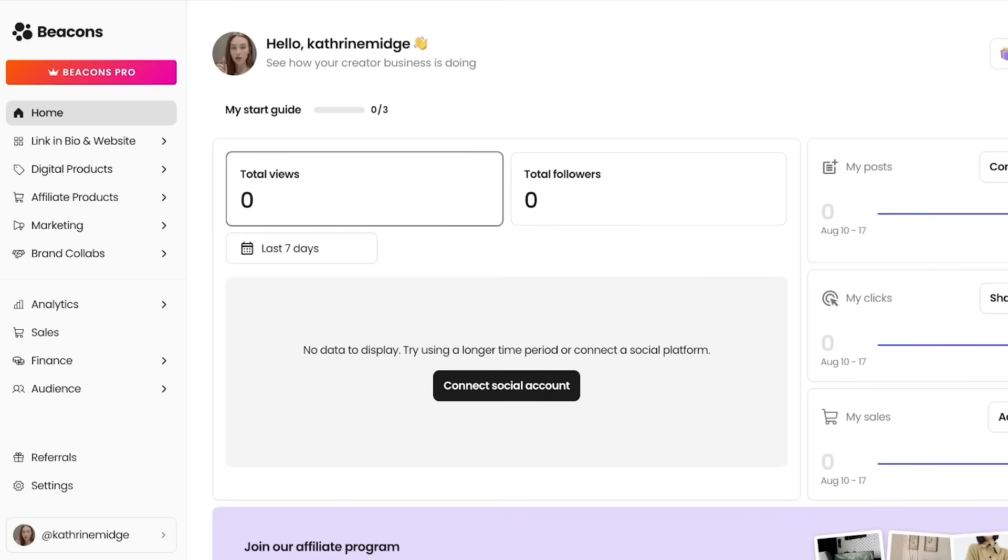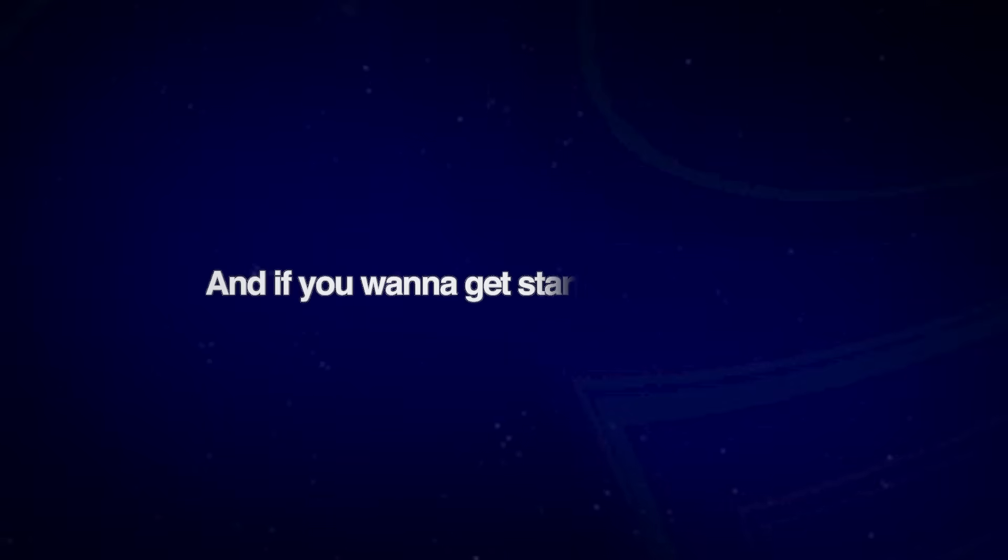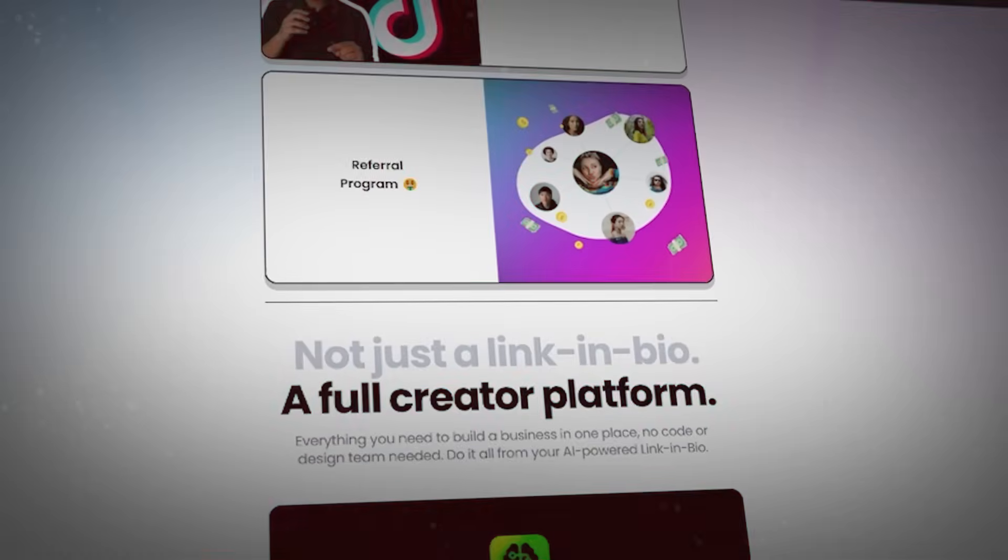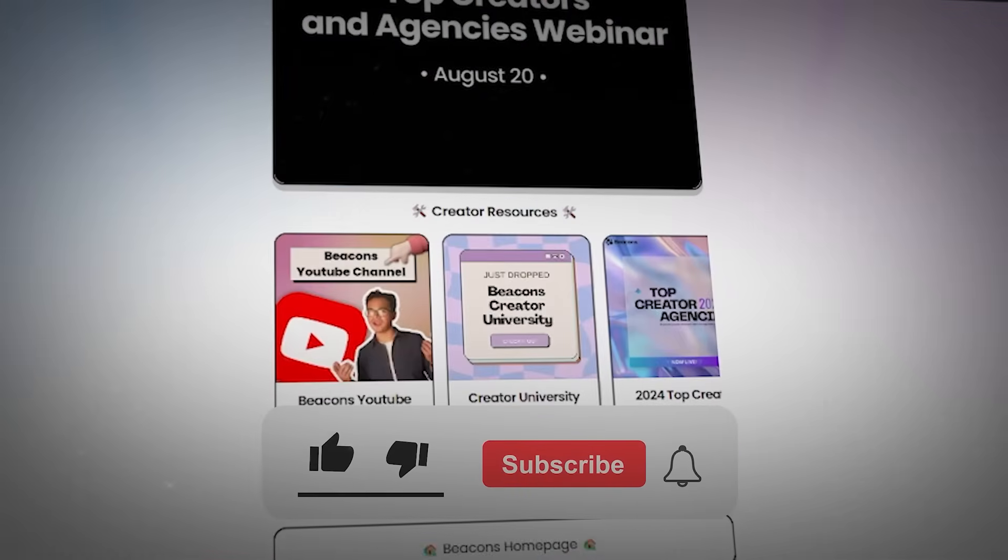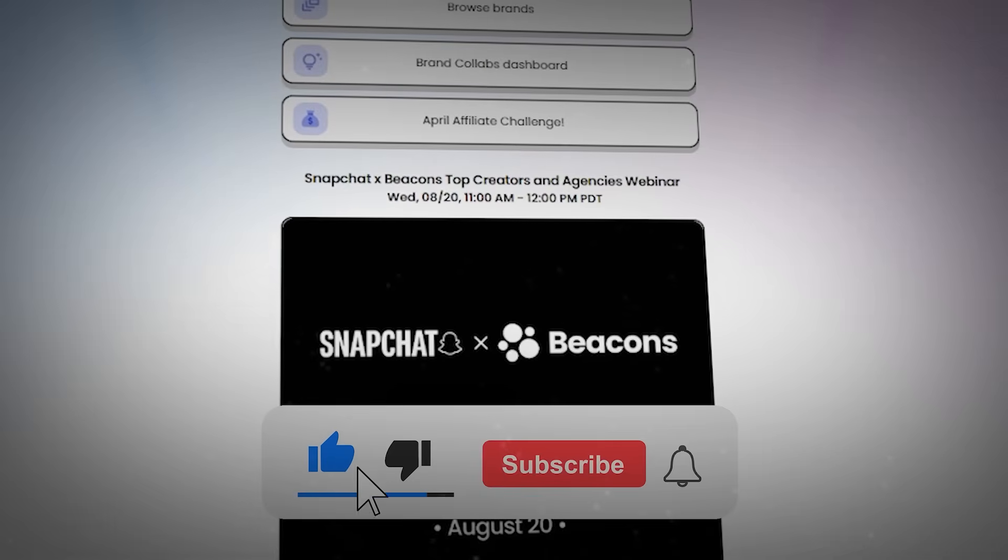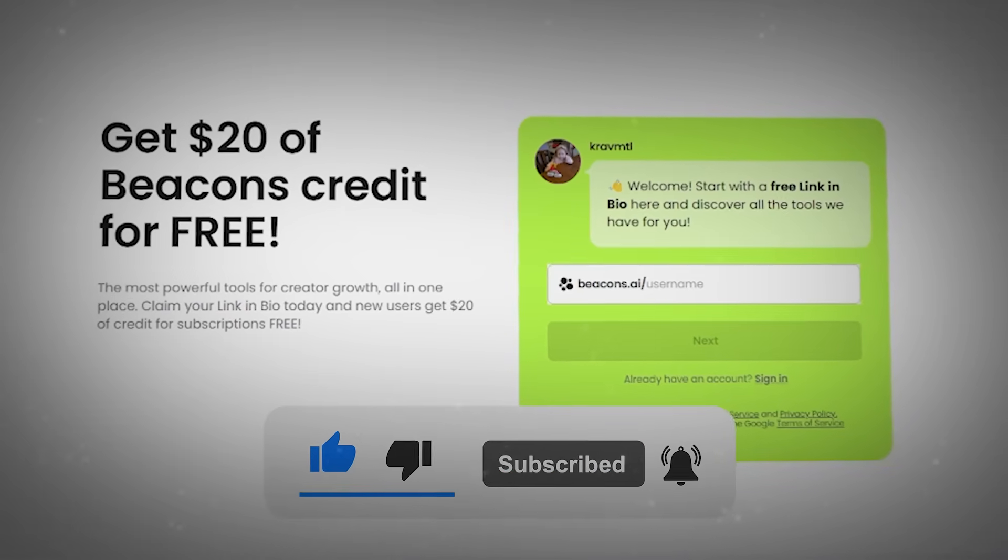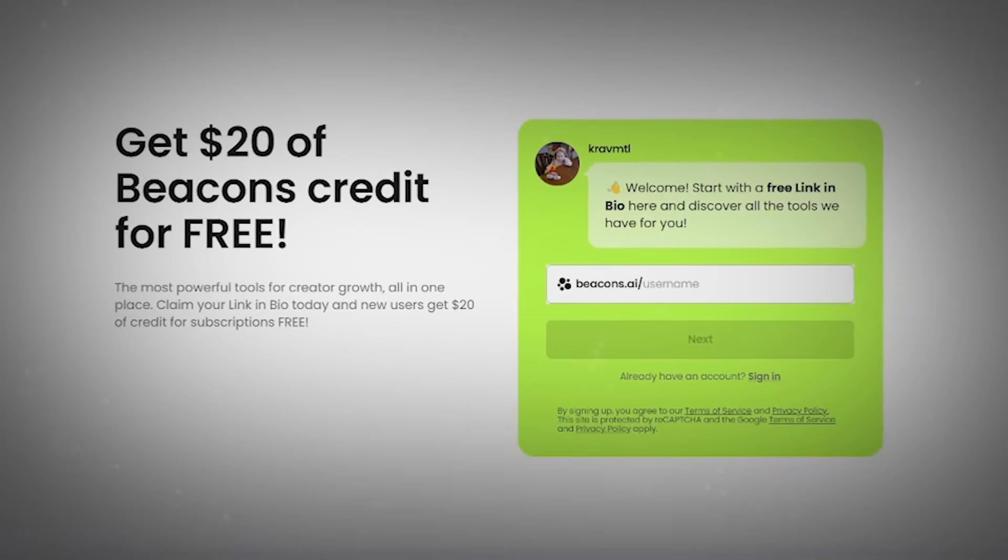So Beacons AI is a potent mobile optimized hub for creators looking to launch fast and monetize directly. And if you want to get started as a creator, make sure to check out the link in the description box down below. I hope you guys found this video helpful, and if you did, make sure to leave a like and subscribe.